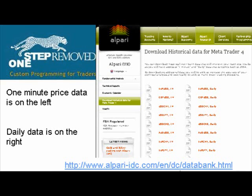You can copy that off the screen — it's probably easier than writing it down from my voice. When the page loads, there are two sets of files loaded into columns. On the left, you have the one minute price history; on the right, you have the daily price history. Most expert advisors run on an intraday basis requiring one minute data, and that's usually what most people are interested in.